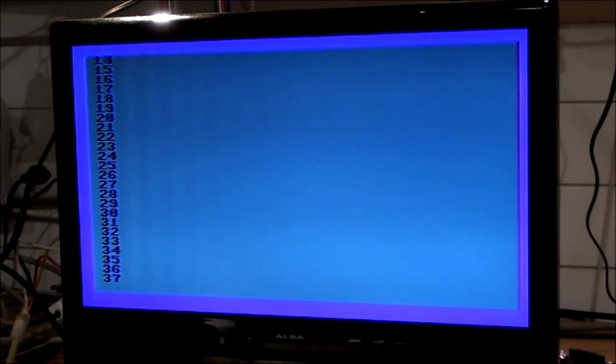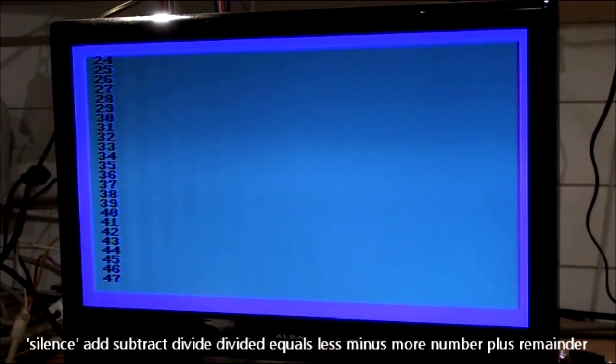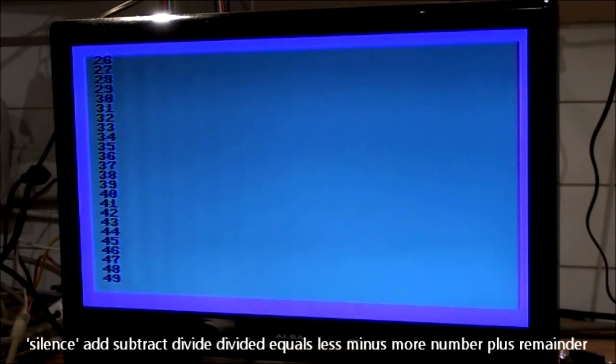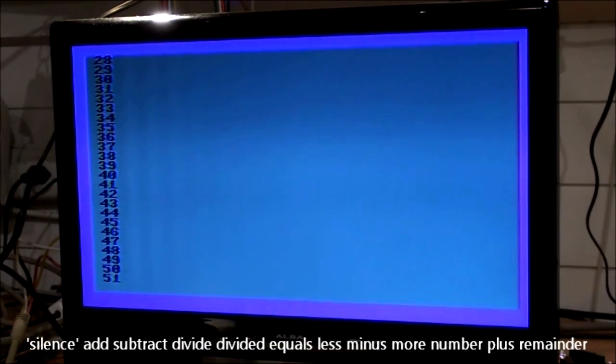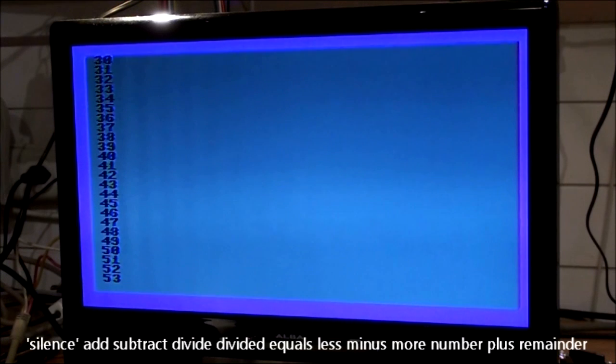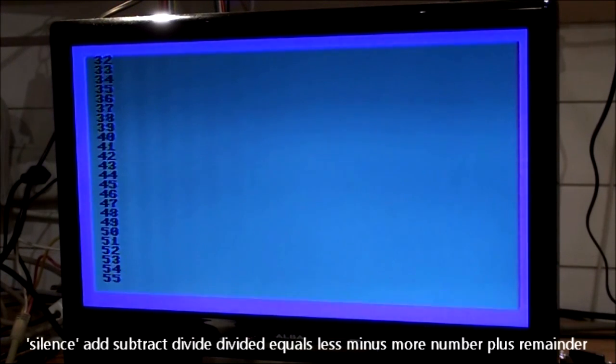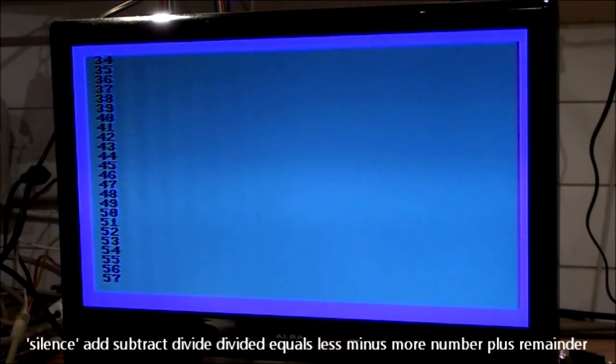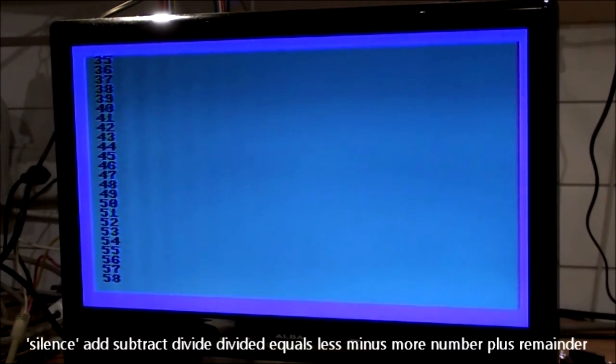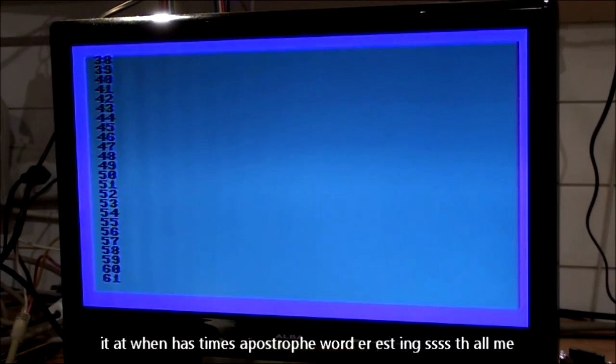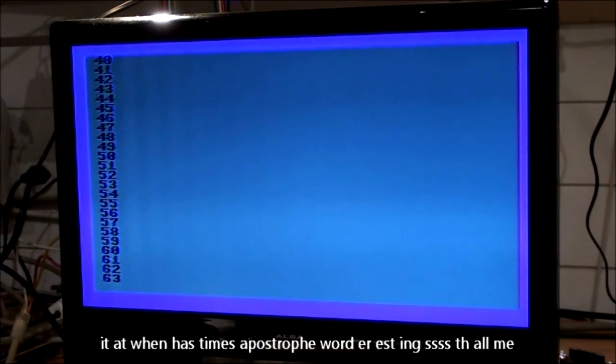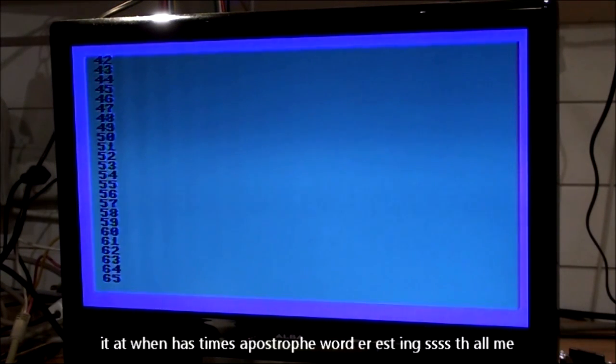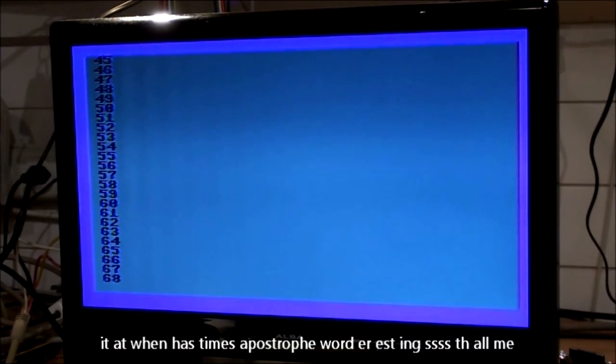P, U, V, W, X, Y, Z, N, subtract, divided, equals, less, minus, more, number, plus, remainder, it, at, when, time, autography, word, er, S, U.